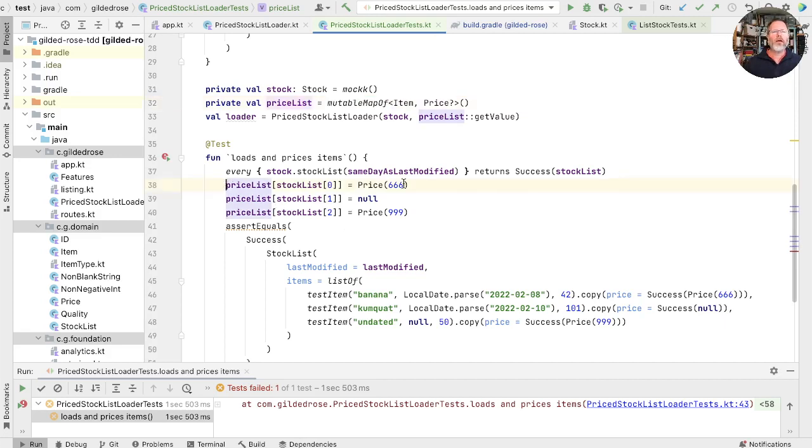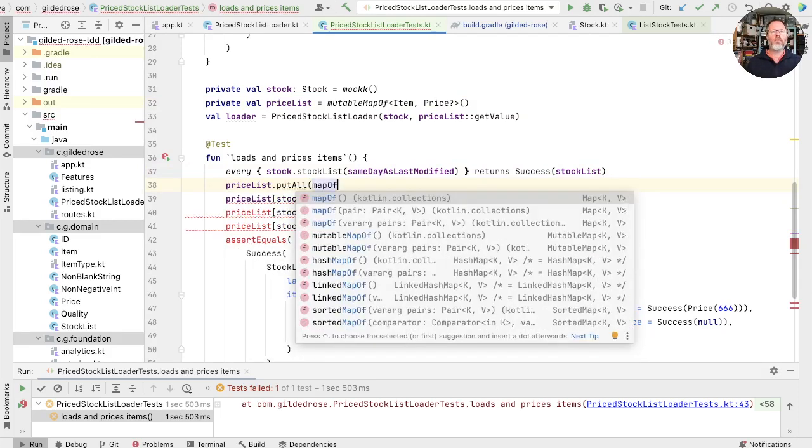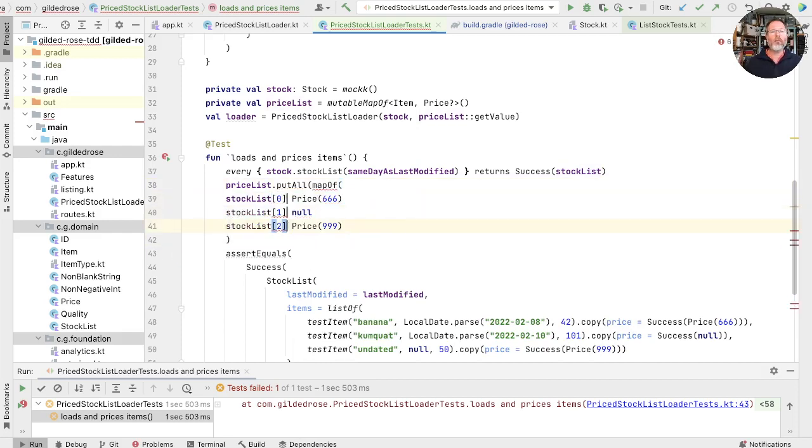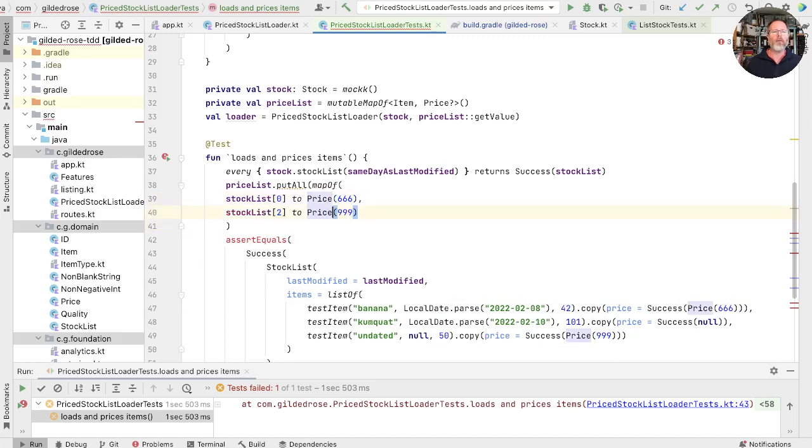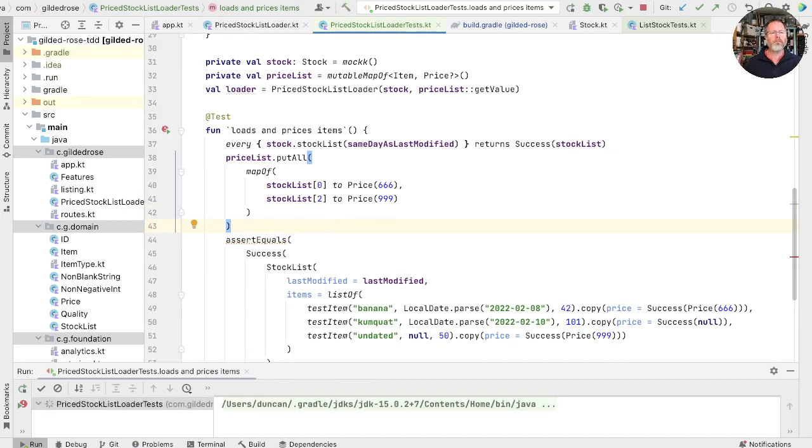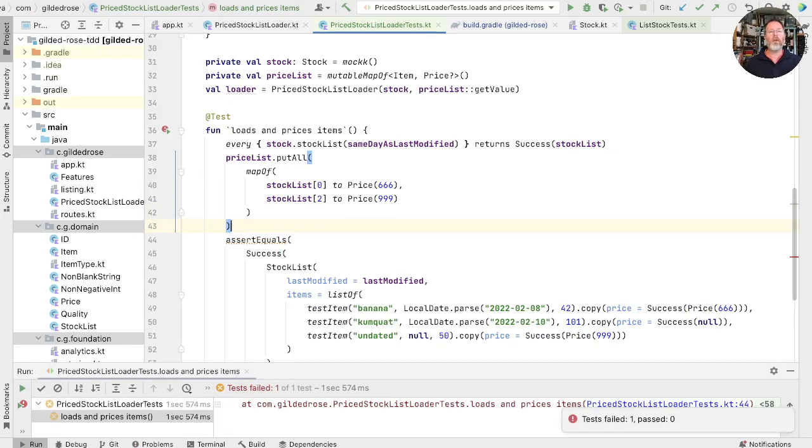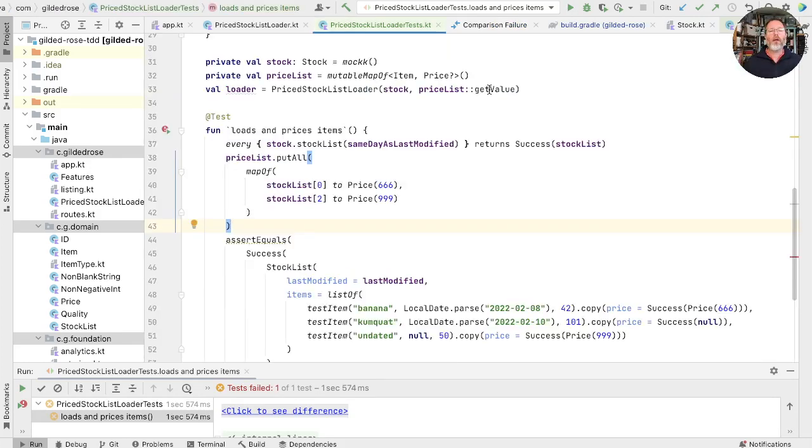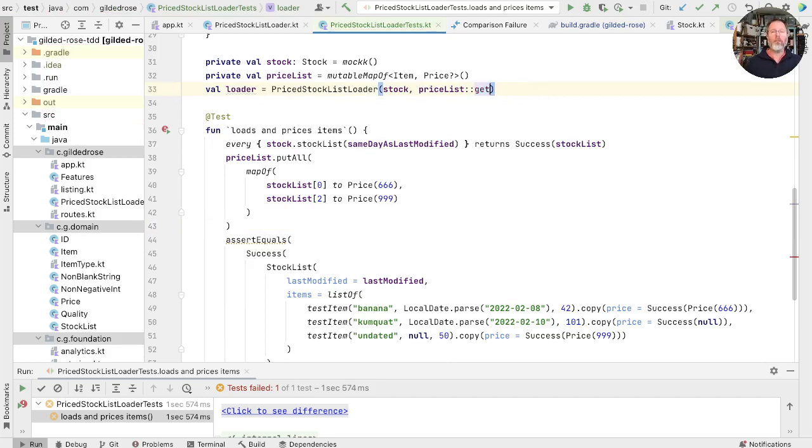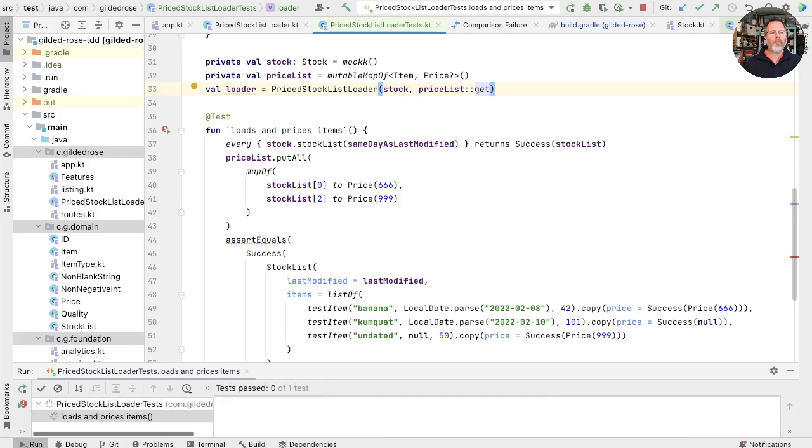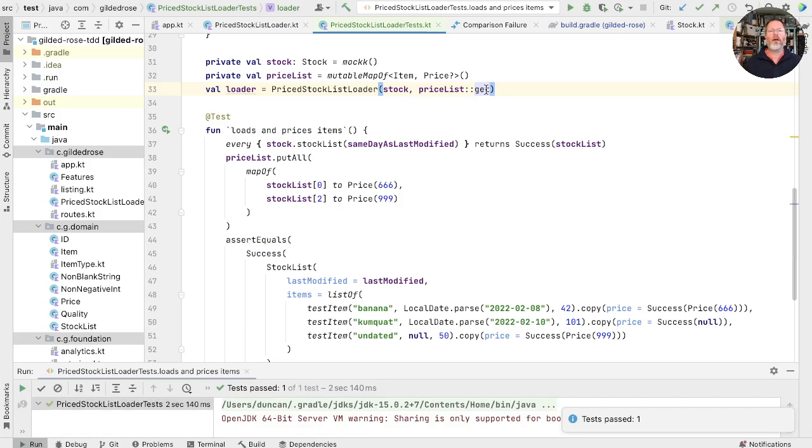Okay, this is a bit noisy here, so I think we can probably say that what we want to do is we want to take the price list, put all, and then we'll have a map of, and that map will consist of the item to the price. And actually, we can remove the one in the middle. Let's see whether we're right. And we're not. Ah, here we have no such element exception, and we're relying on getValue, which throws, if we replace that with get. We will be fine, I think. Let's find out. Good. Get here returns null if there isn't an item, whereas getValue throws.